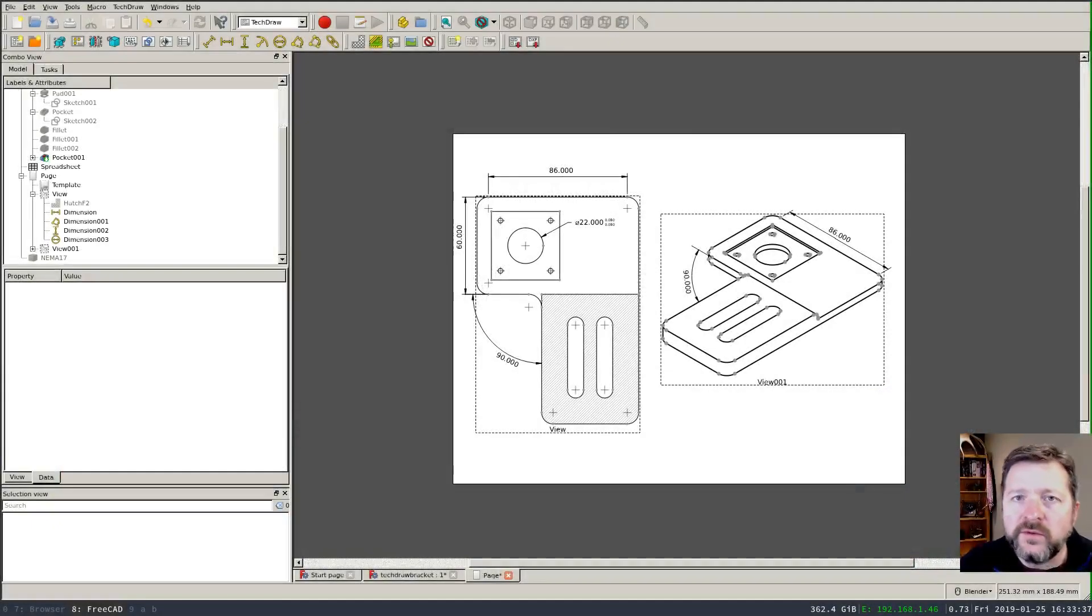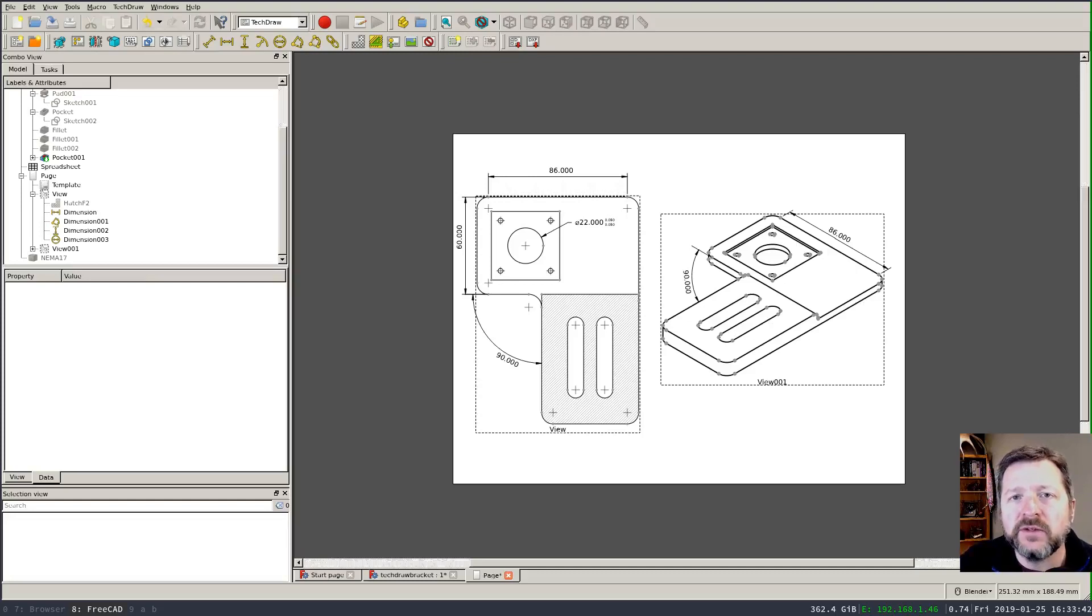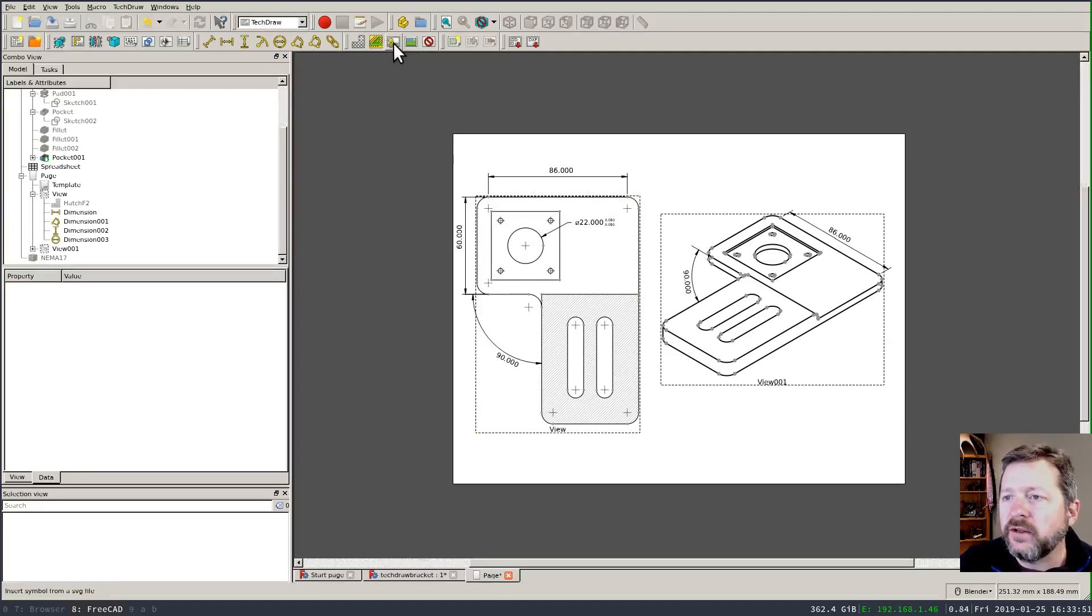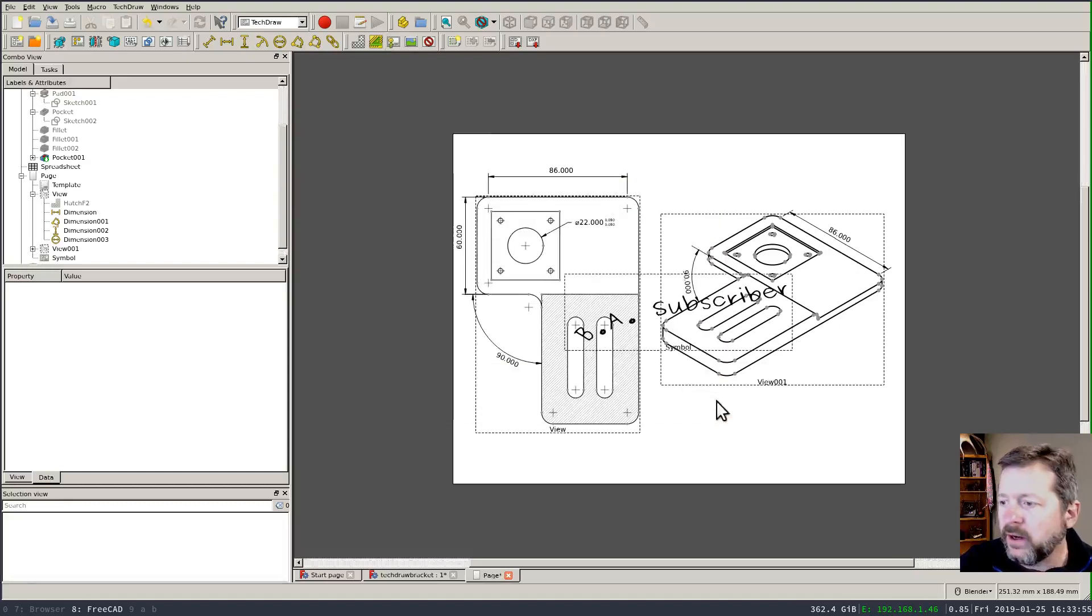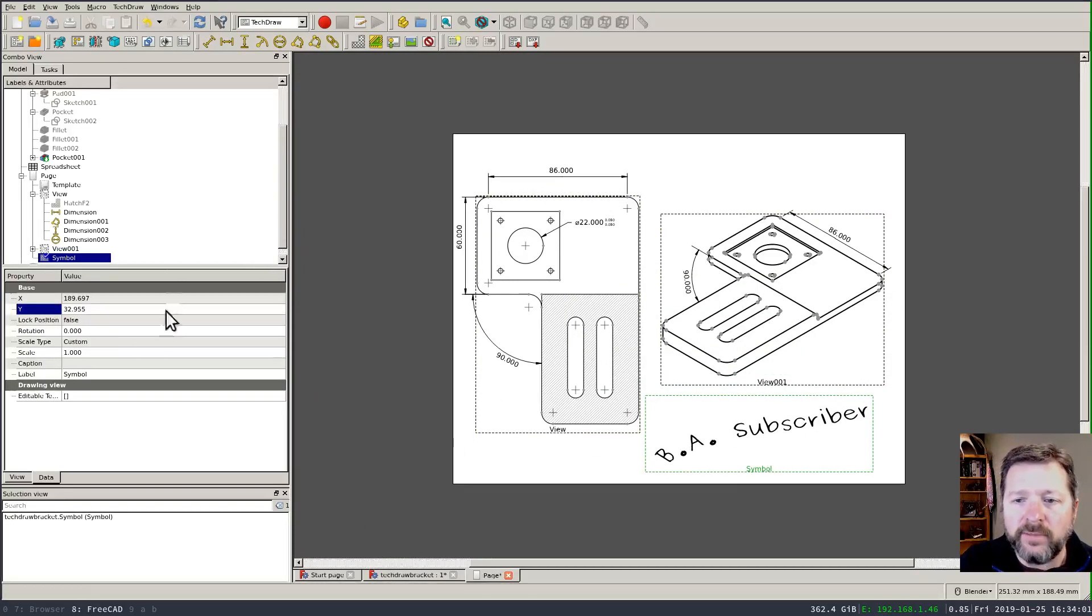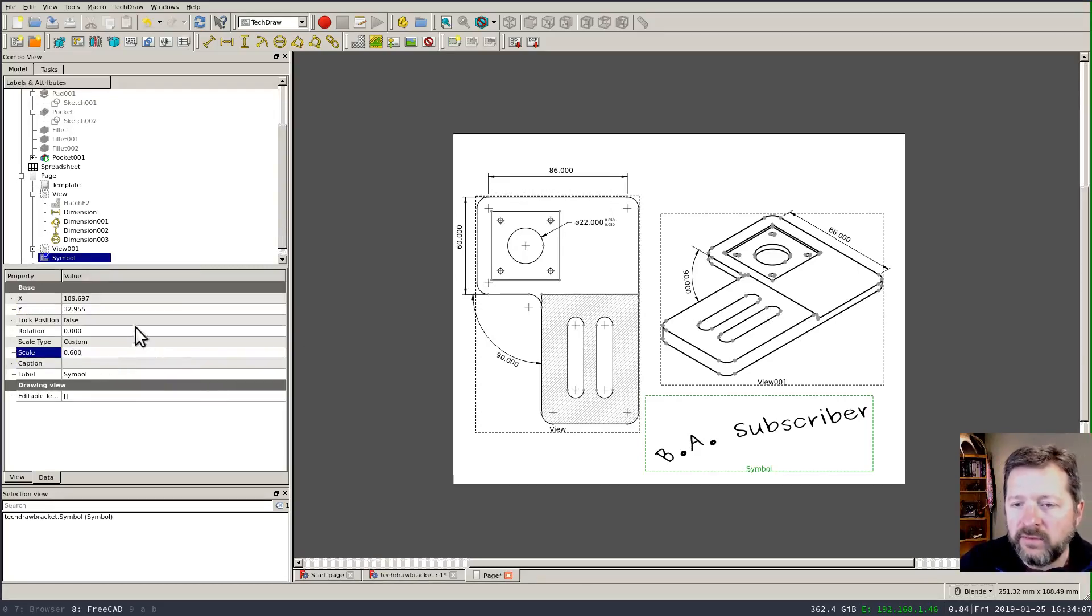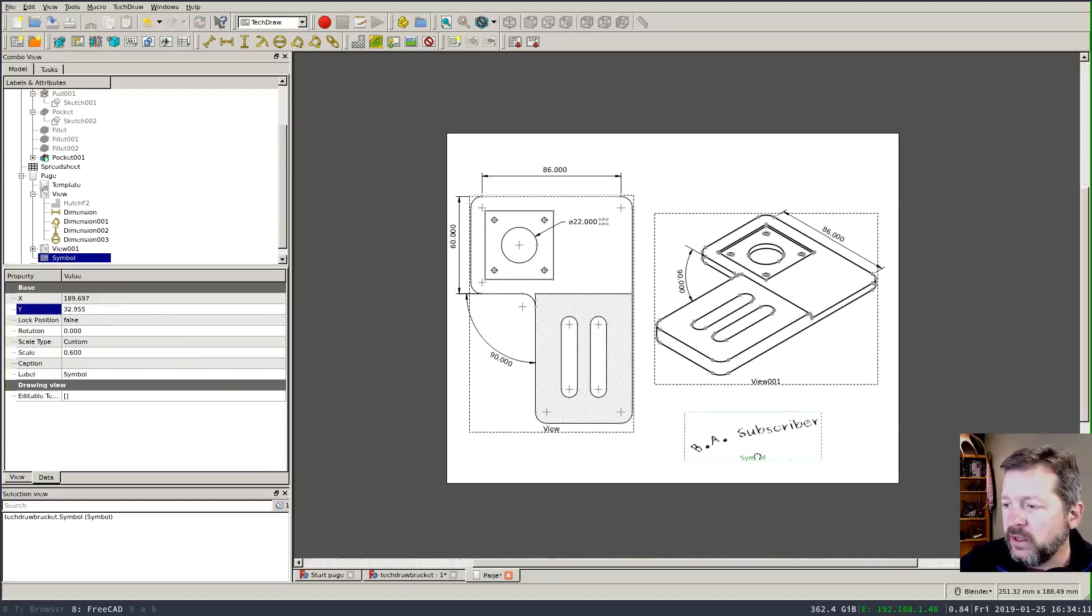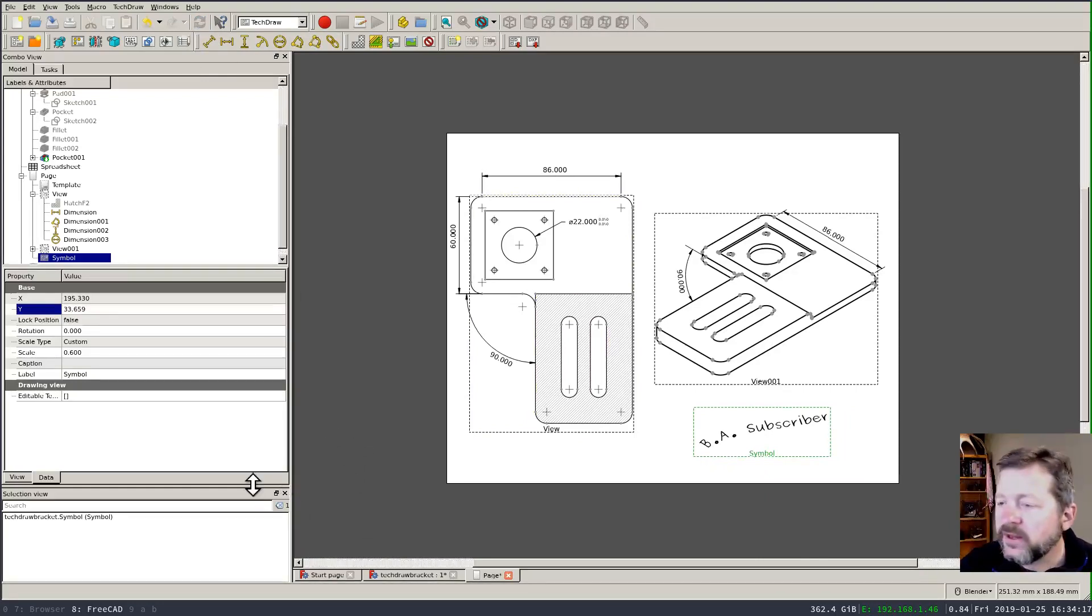One last thing you can do to decorate drawings is insert arbitrary symbols either SVG files or bitmaps. FreeCAD gives you a tool for each of those here on the toolbar for instance if I wanted to insert something like a signature I could click on this and just pick an SVG file that I've already prepared and once it's inserted it can be treated like any other view on the page you've got controls to set the scaling and the position or you can just simply drag it around on the screen and it'll update it whenever you refresh.